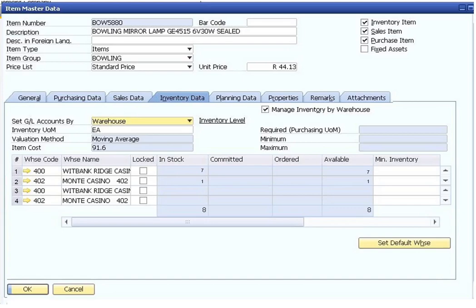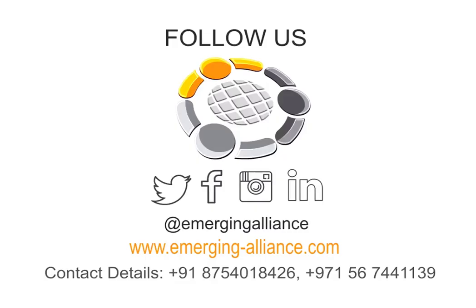Thanks for watching this video. Do write us for any queries.